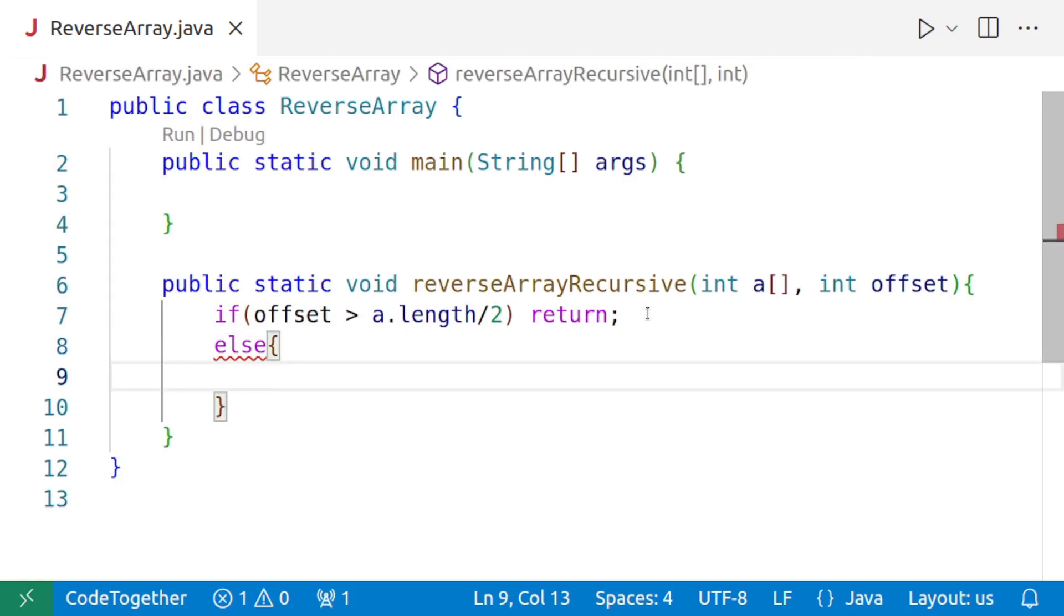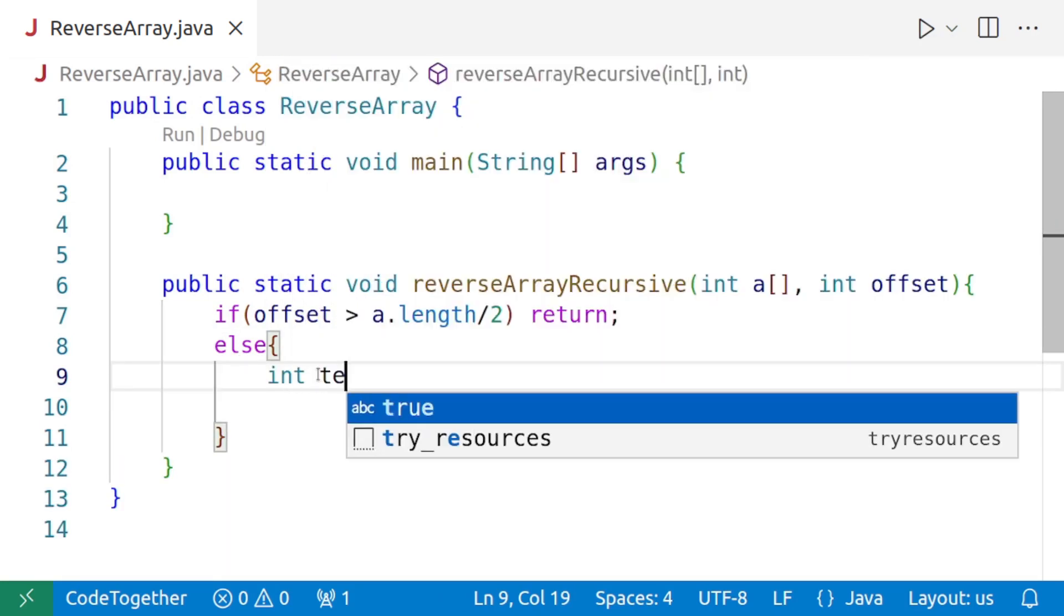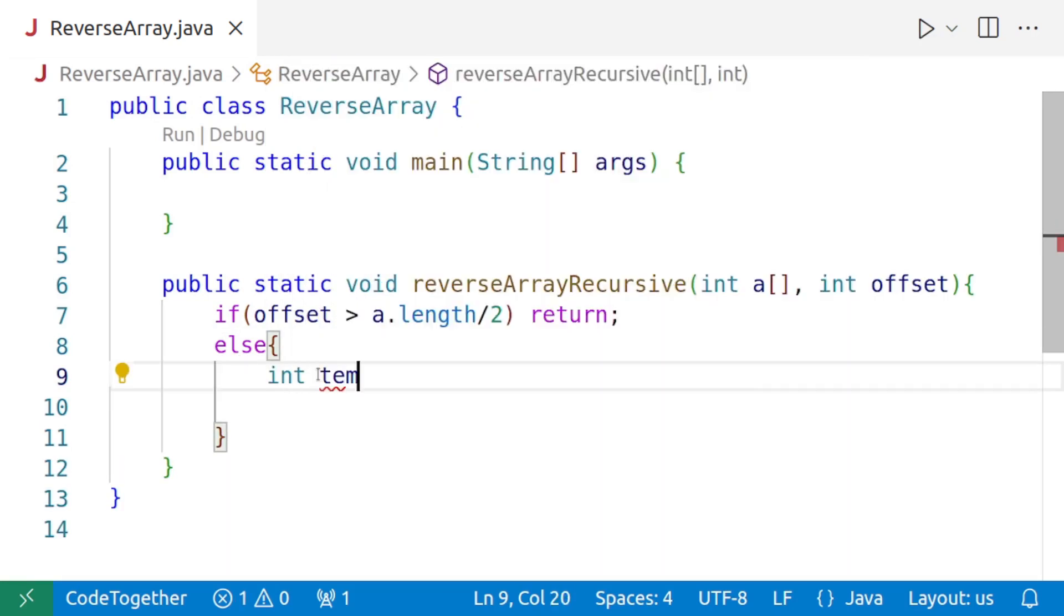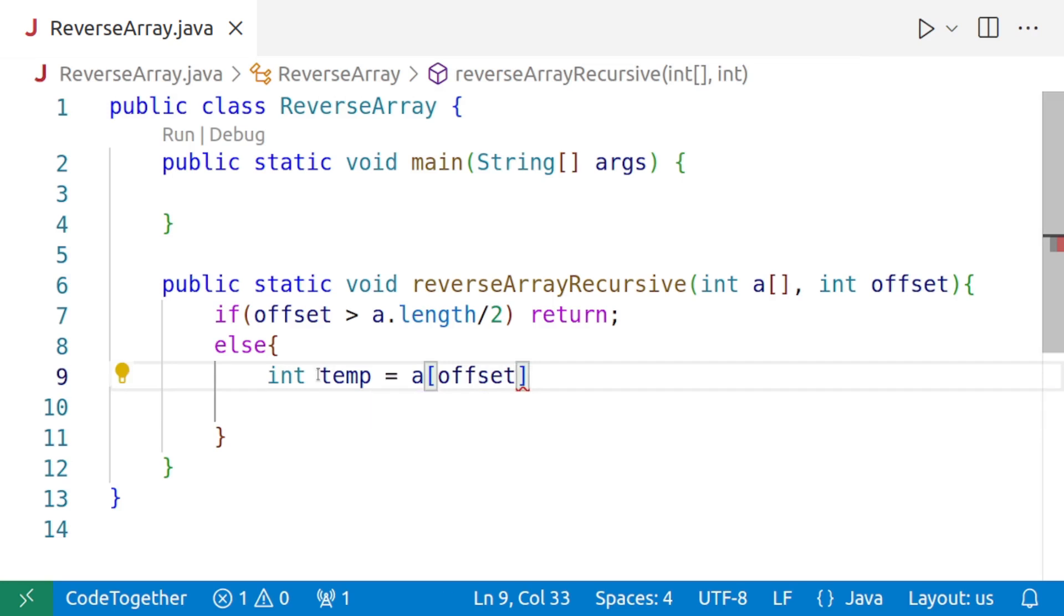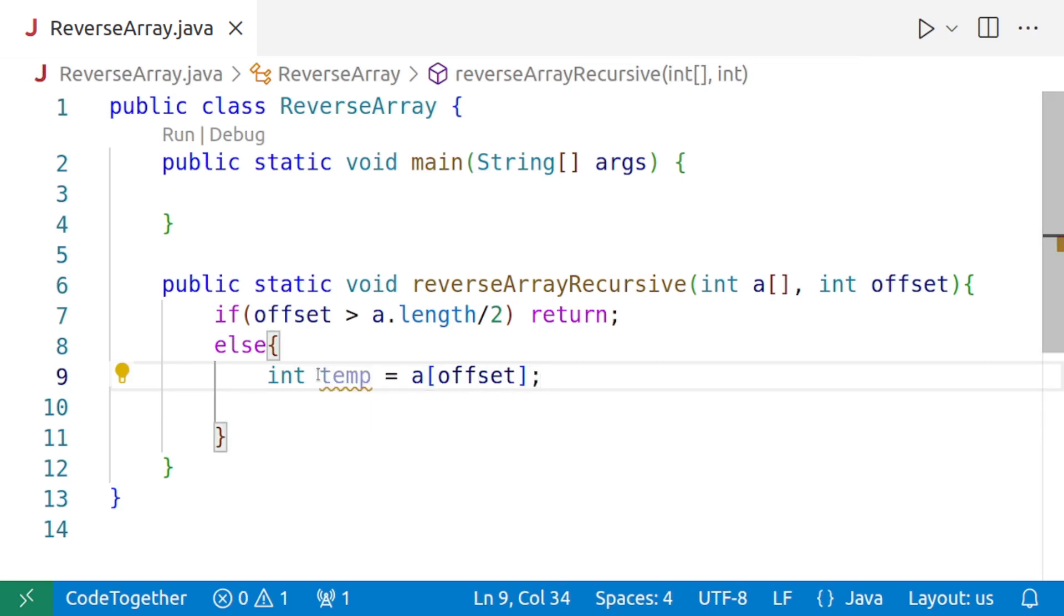Otherwise, we'll swap. For swapping, we need a temporary variable. So we'll say int temp, and then we'll assign the value of a of offset to it.